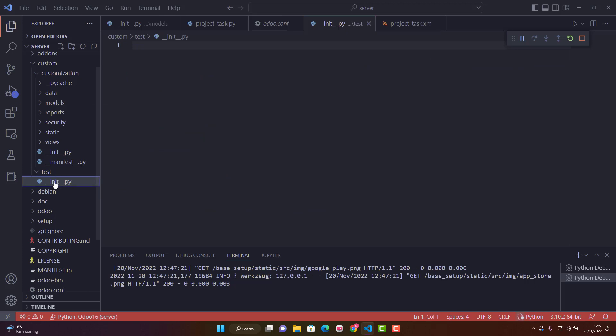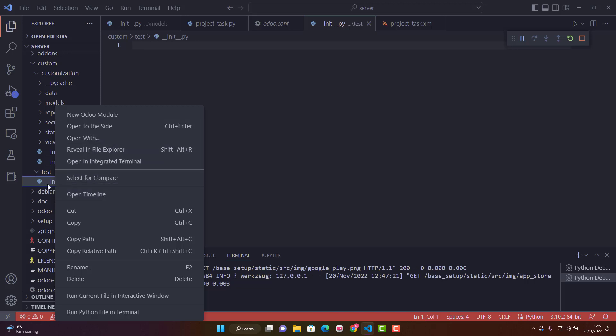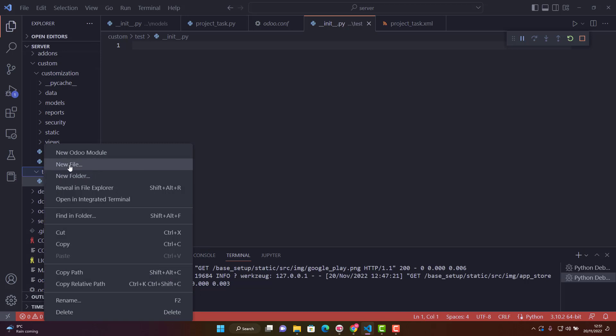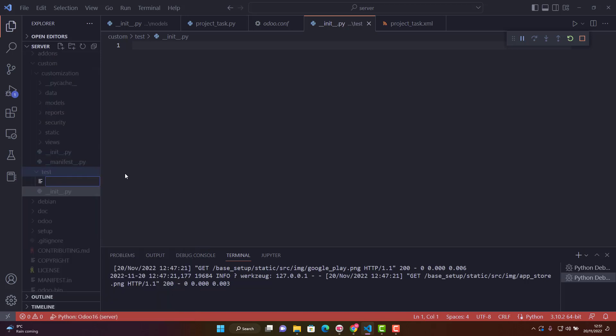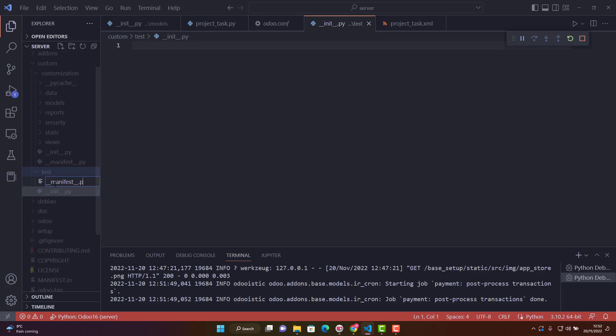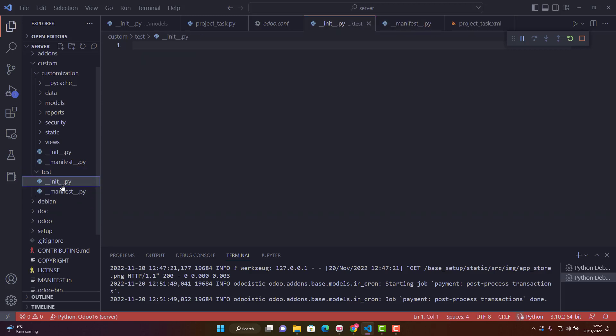The second file we need is a manifest file. Let me create a new file. We'll name it underscore underscore manifest underscore underscore dot py, the same way as the init file.